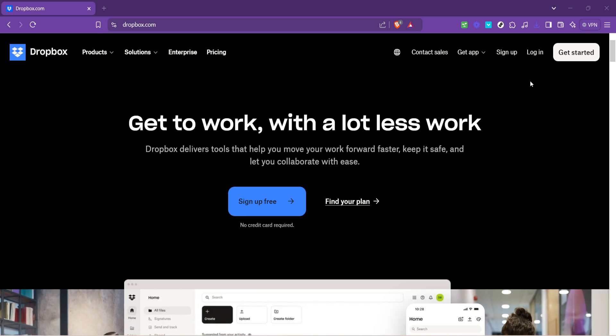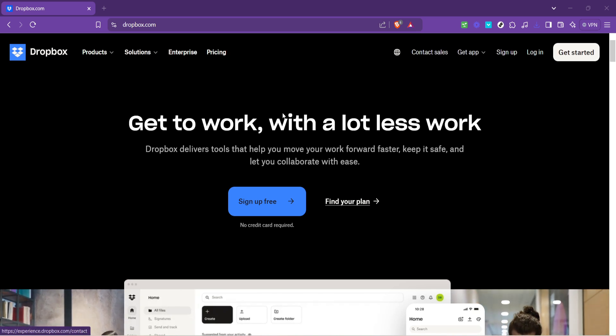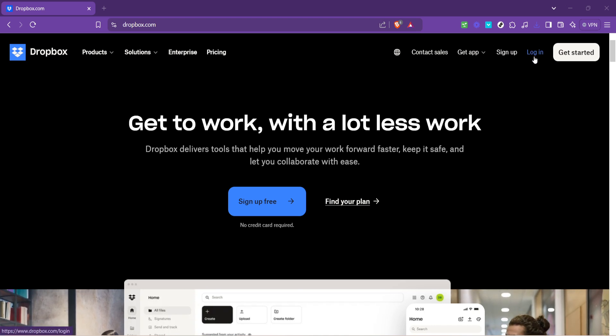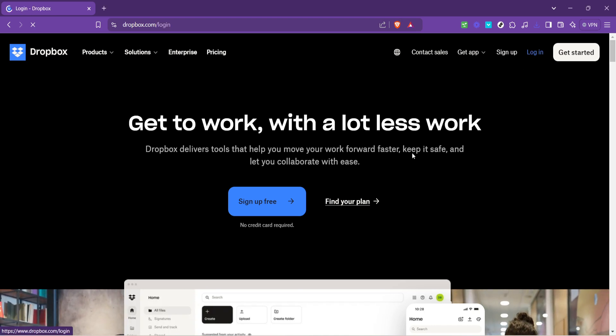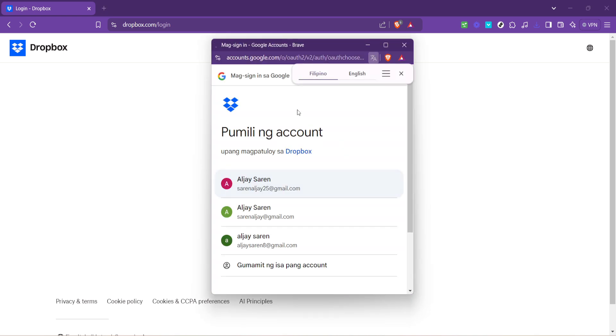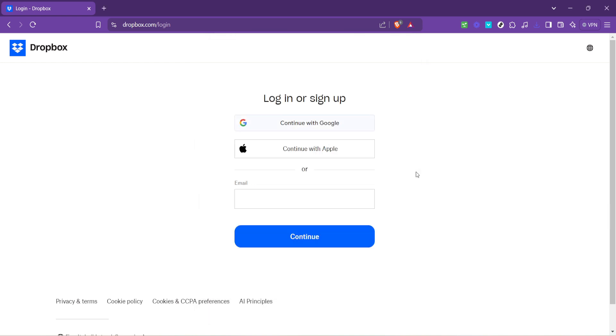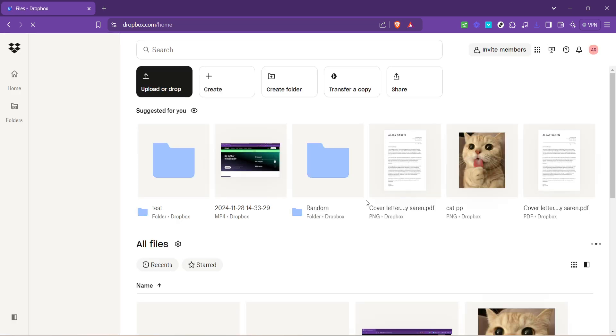The next step is crucial for accessing your personal space within this cloud. Look for the login button. It's your key to unlocking your Dropbox. Clicking this will bring you to a page where you can enter your login credentials. However, there's a streamlined way to do this, especially if you prefer not to juggle too many passwords. That's where Continue with Google comes into play. It's a seamless bridge between your Google account and Dropbox, allowing you to log in without the hassle of remembering another password. This method simplifies the process. But remember, it's crucial to use an account you're comfortable linking for privacy and security reasons.